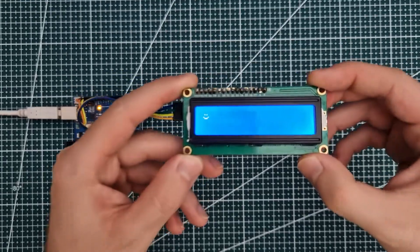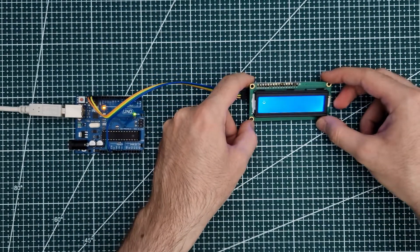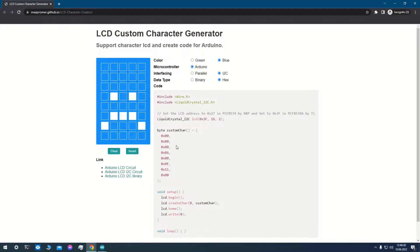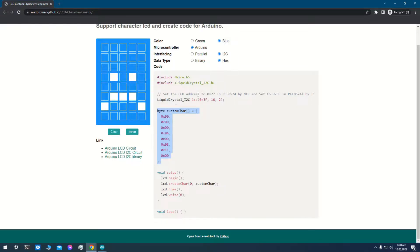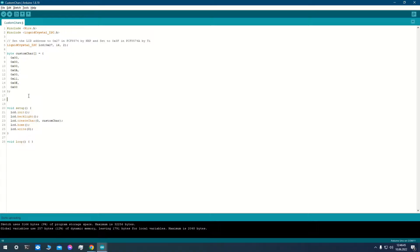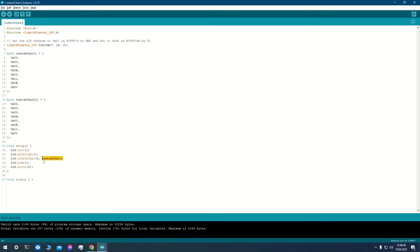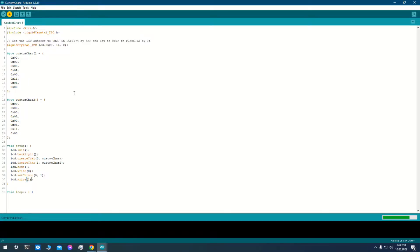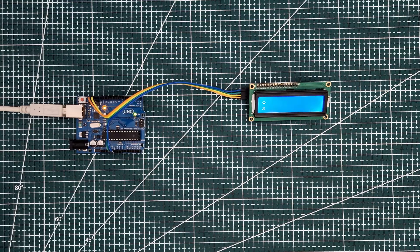And here it is, a smiley face. Now let's make a second character. To create a second character we need to assign it with a different index, so the LCD differentiates them.